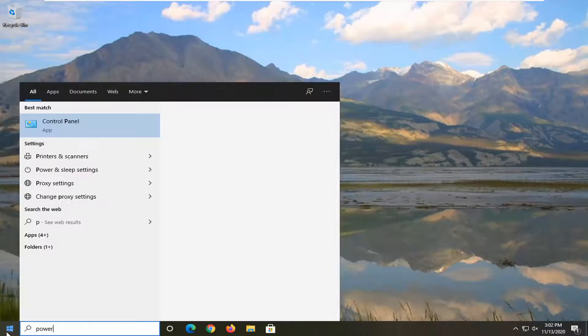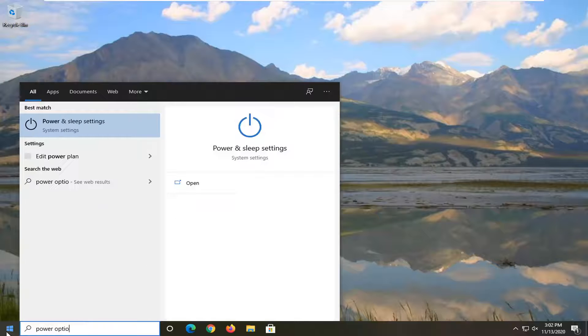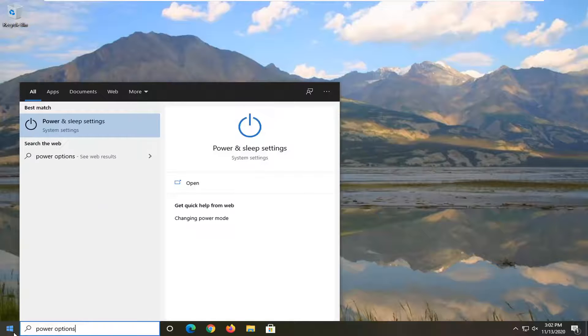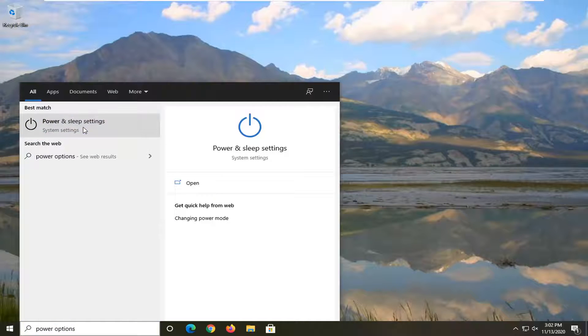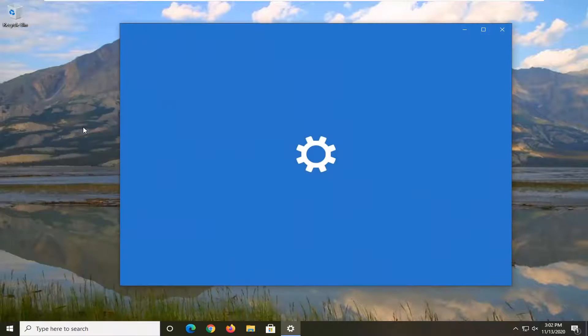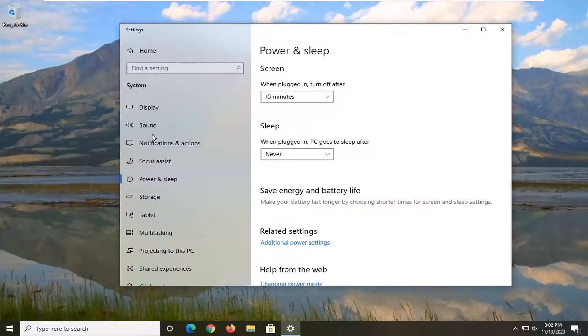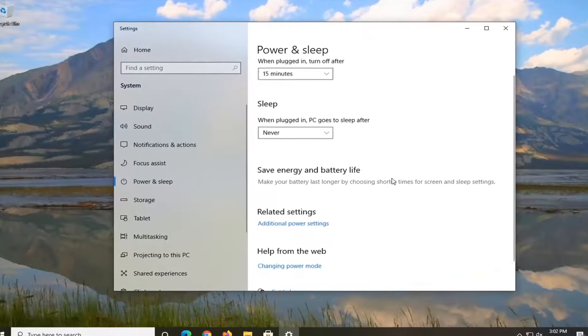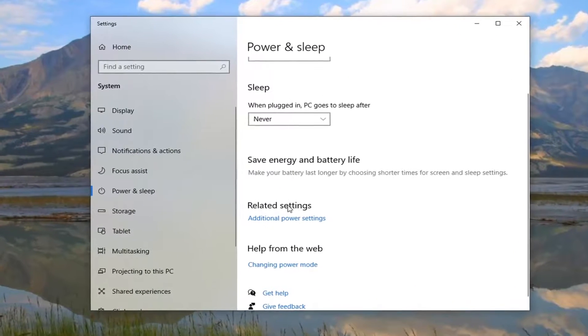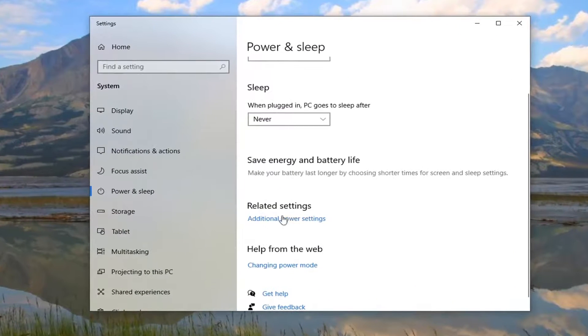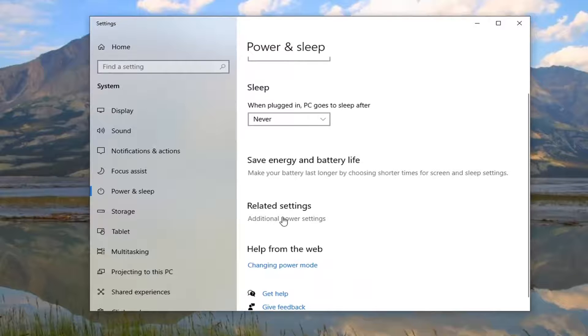Type in power options. The best result should say power and sleep settings. Go ahead and left click on that. Underneath related settings on the right panel, select additional power settings.